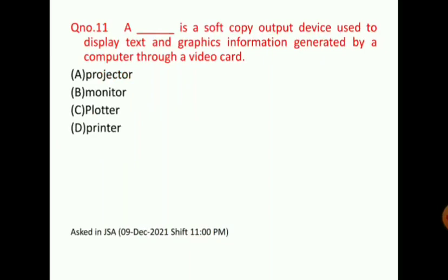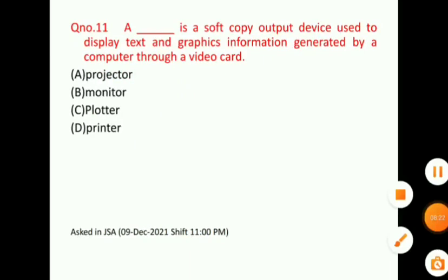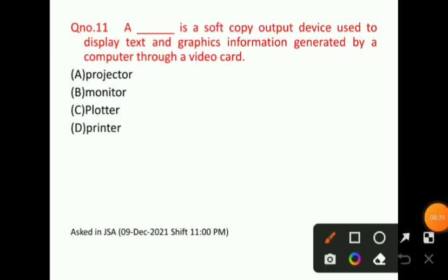Let's talk about question number 11: A blank is a soft copy output device used to display text and graphics information generated by a computer through a video card. The correct answer for question number 11 will be option B, that is, monitor.